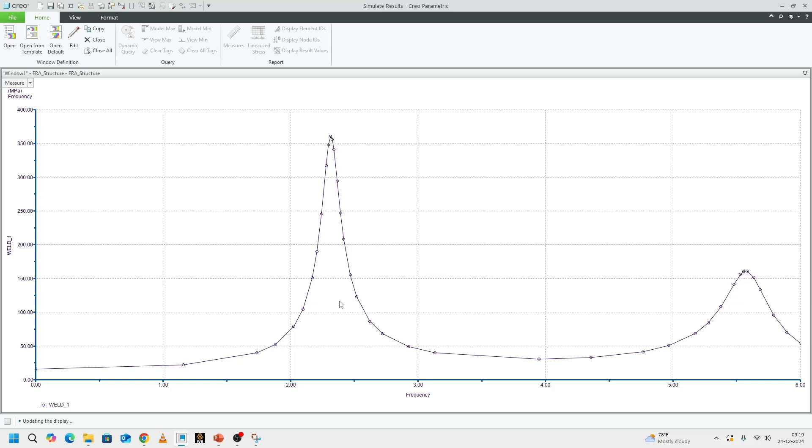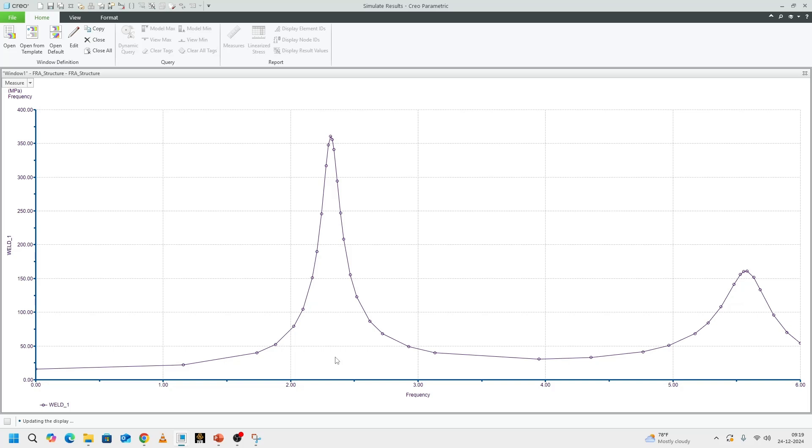The reason we got two peaks is because if you could remember from the modal analysis, we got the first two modes around 2 hertz and 5.5 hertz. This is an indication that the areas that we have probed from the modal analysis are actually true. The strain energy that we saw in the modal analysis are actually true because based on the loading that we have given on frequency response, the structure is actually responding to that load at a particular frequency we expected.